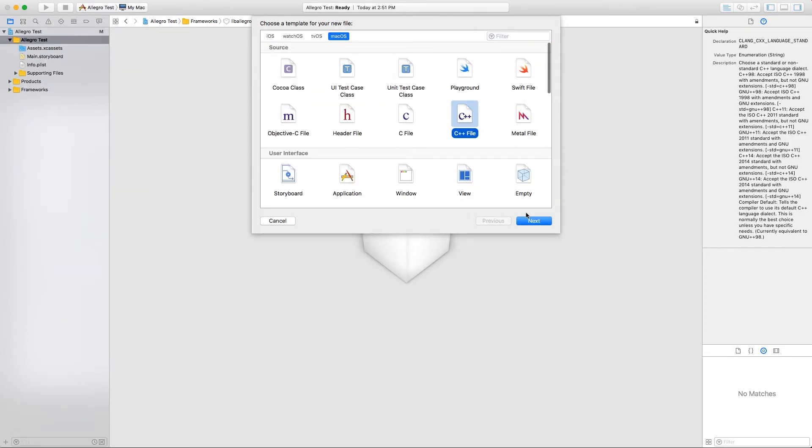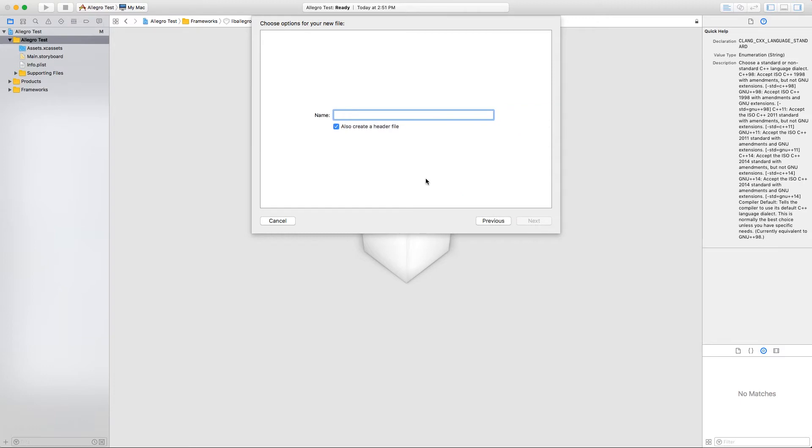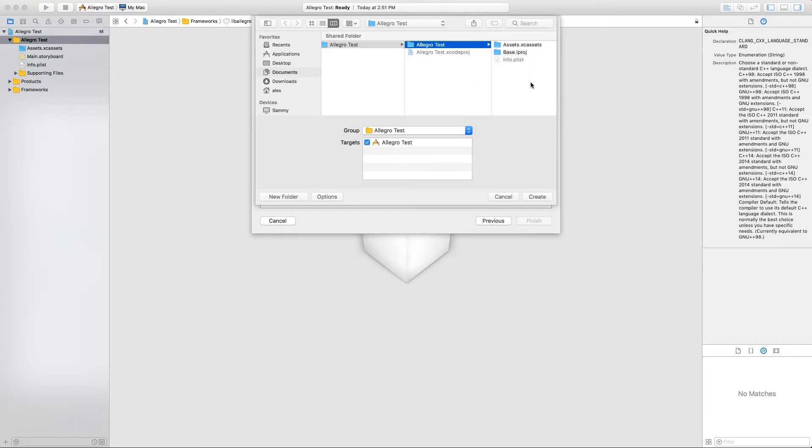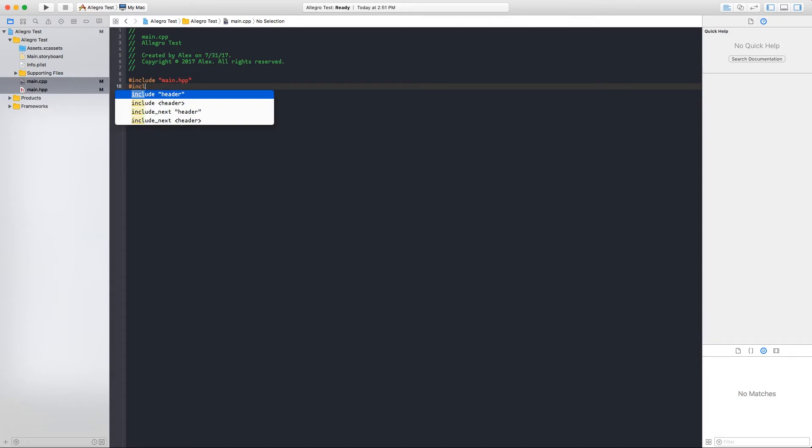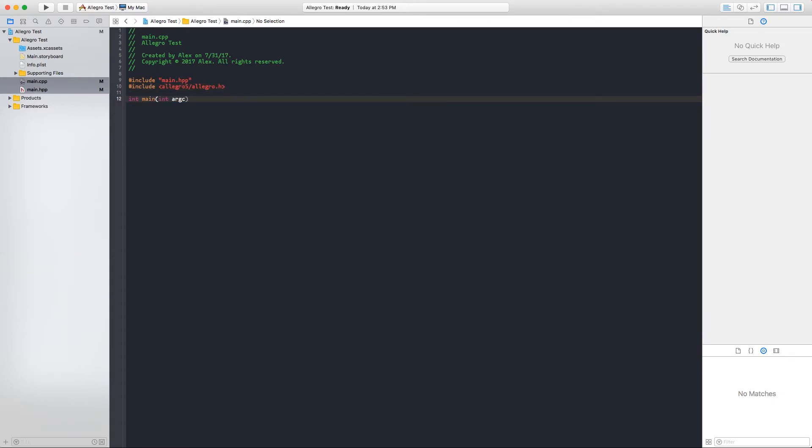And now we can write a simple Allegro-based app to try it all out. Just like in a previous video, we'll create a 640 by 480 window, clear it to magenta, and pause for five seconds.